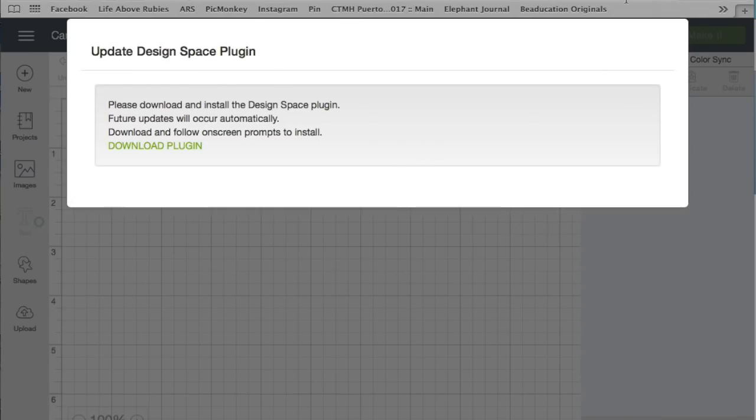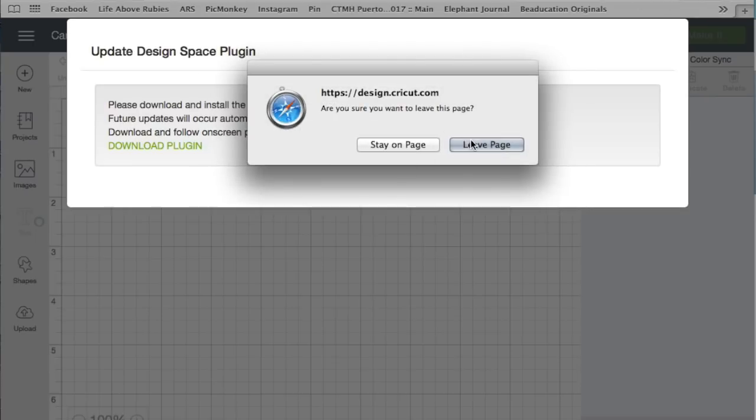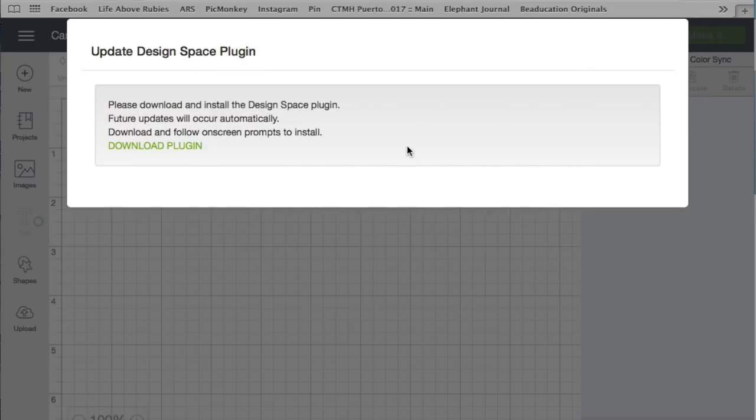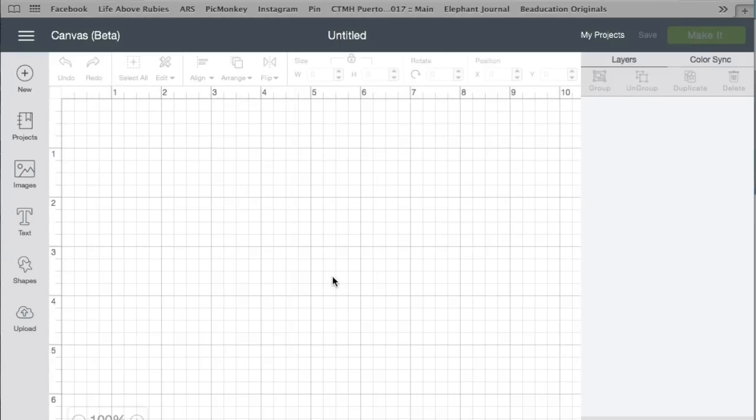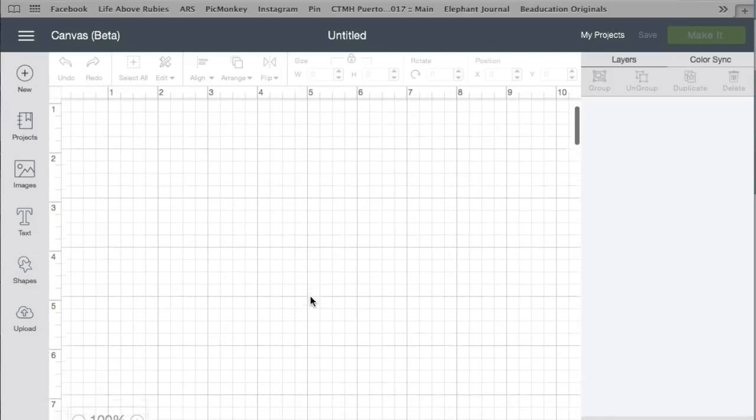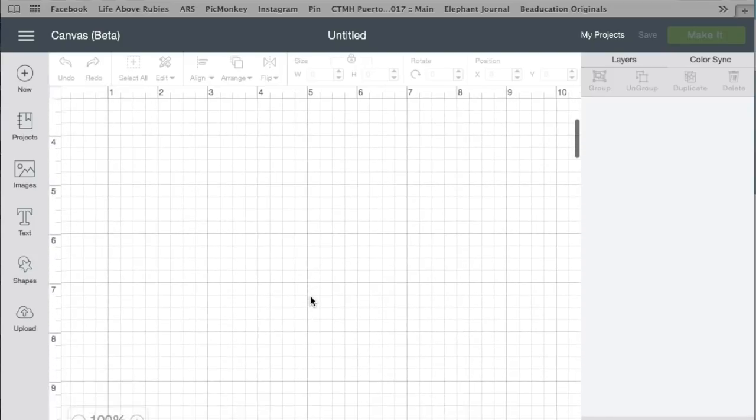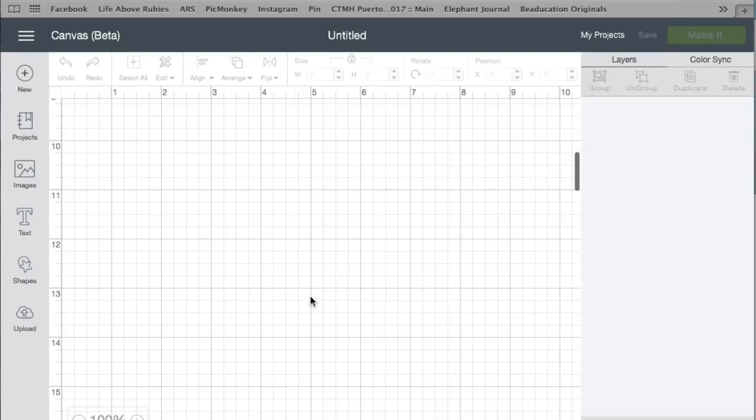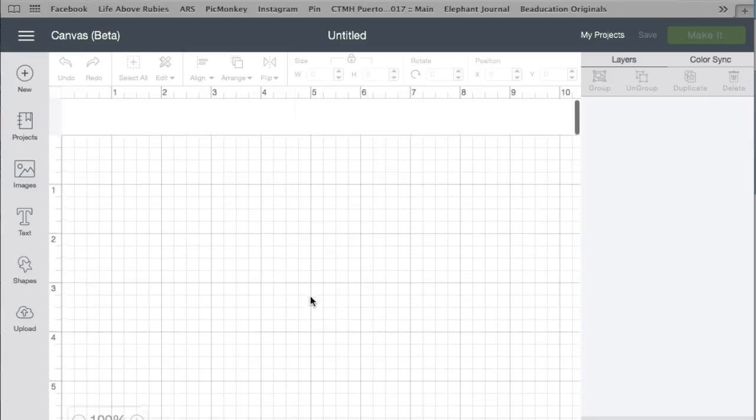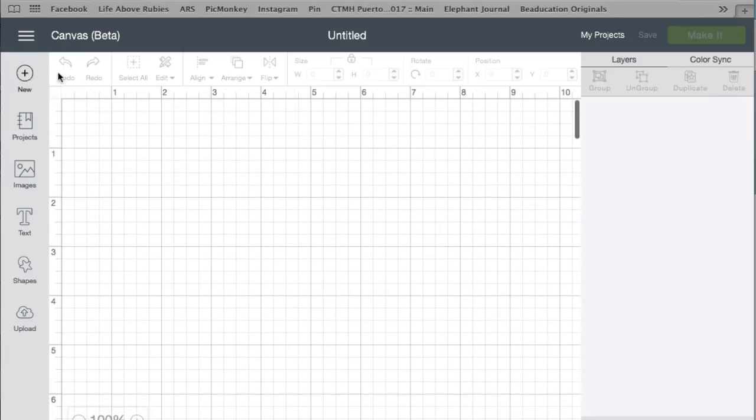I like to use Google Chrome a lot, and I've been using it with Chrome. So I just refreshed the screen, and now you can see this is the brand new Design Space. It's still in beta at the time of recording this, but I wanted to share it with you as quickly as possible.